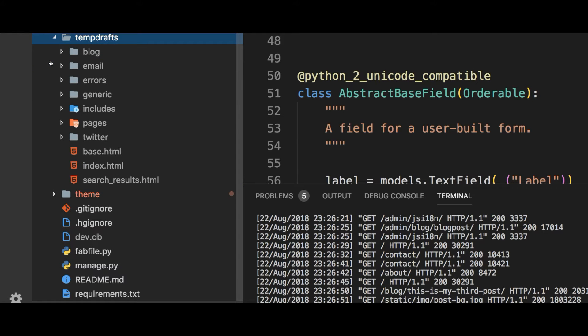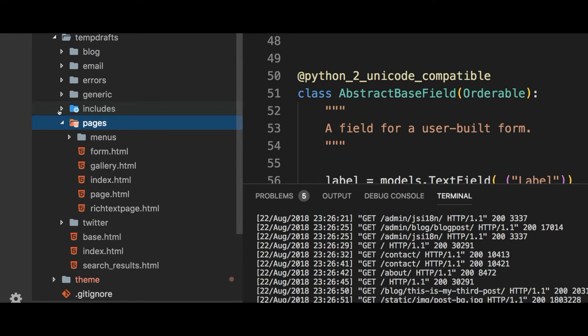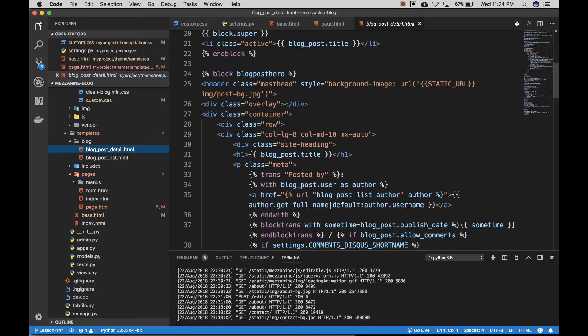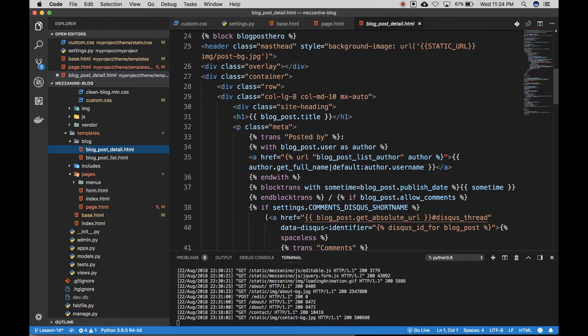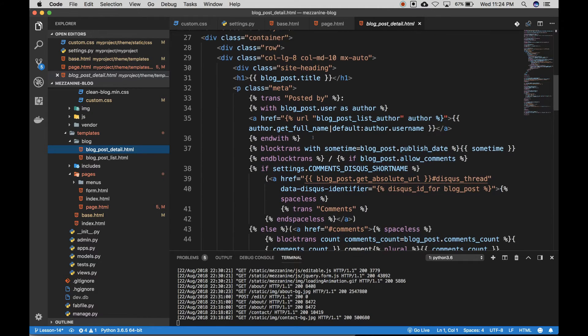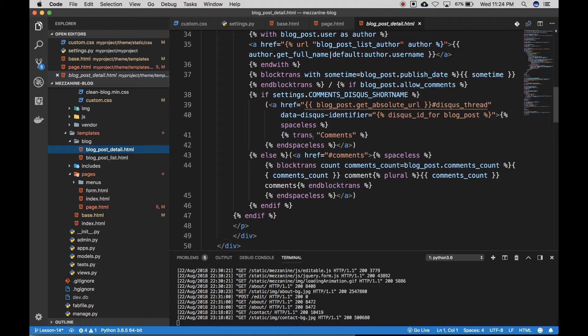It also includes dozens of templates to get you started. I think you'll find it very easy to build a blog and very powerful to extend it.